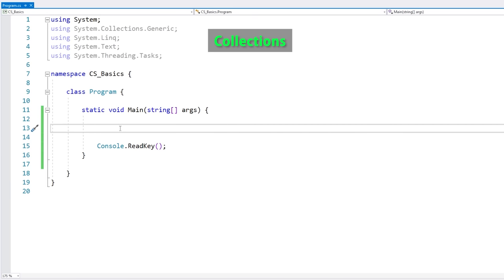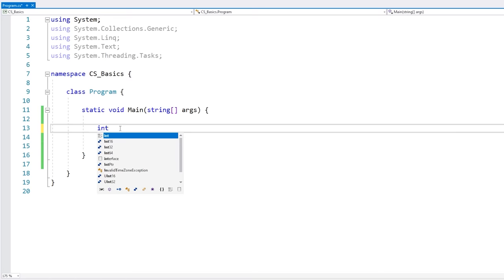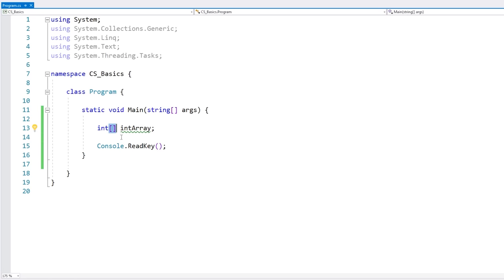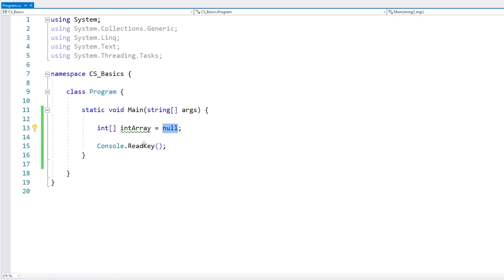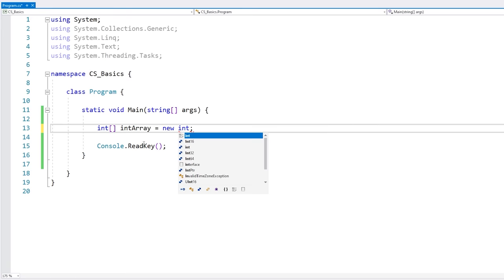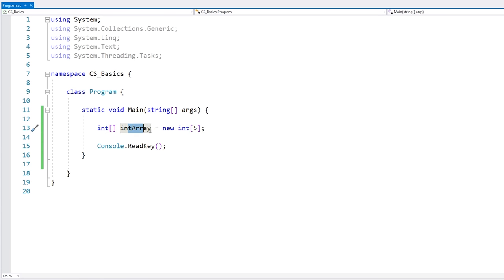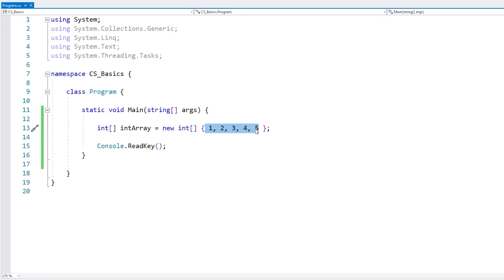Then you have collections like arrays and lists — data types that hold a collection of variables. To define an array, you write the type of the array and then square brackets. By default the array won't be set — it'll be null — so we need to initialize it. To initialize an array we do new of our array type and give it a size, say five, initializing it with five positions that can hold five ints, all set to zero by default. You can also omit the size and initialize the array right inline.